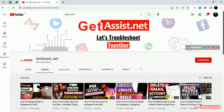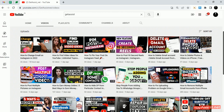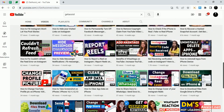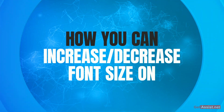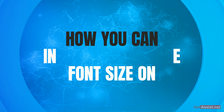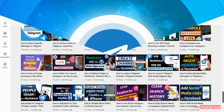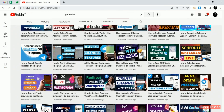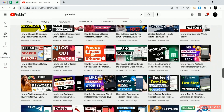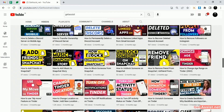Hey everyone, you're watching getassist.net where I post troubleshooting videos and useful tutorials. Today I'm back again with another interesting video where I will show you how you can increase or decrease the font size on the Telegram app. If you are interested, make sure you watch the video till the end, and now let's begin with today's topic.